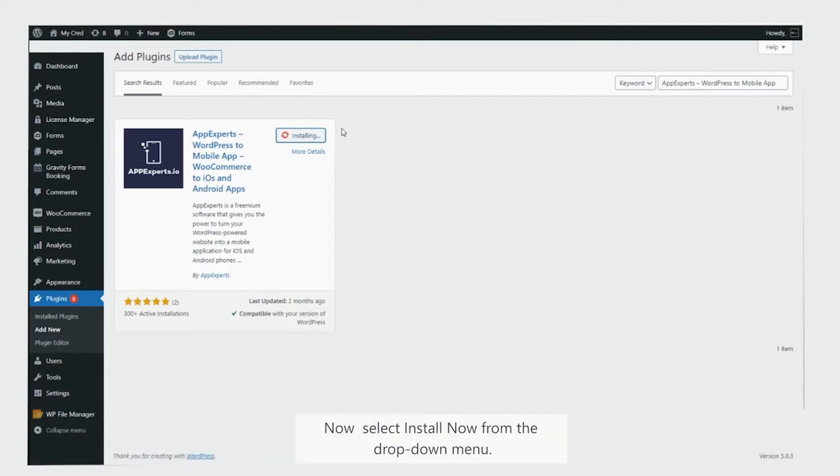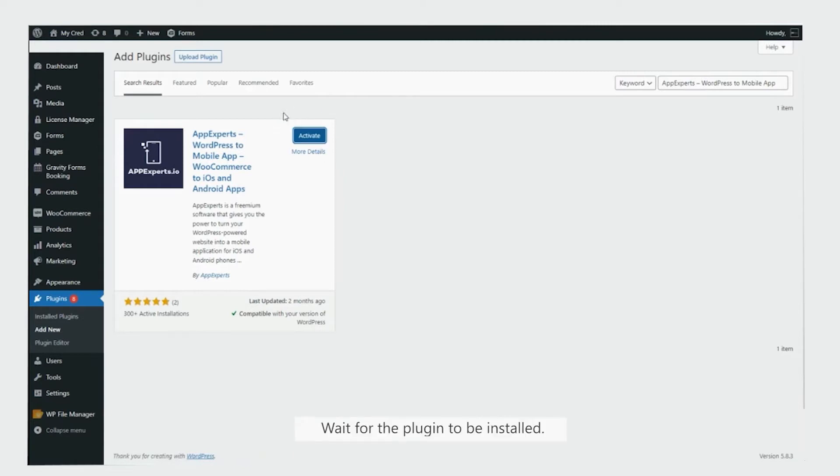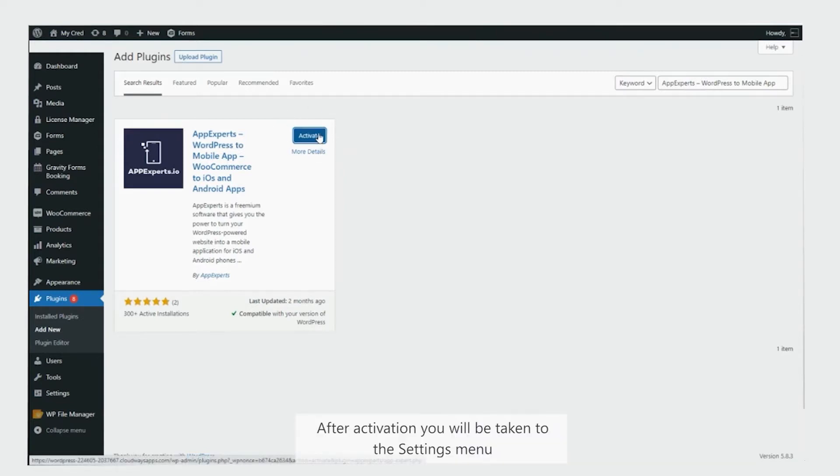Now, select install now from the drop down menu. Wait for the plugin to be installed. After activation, you will be taken to the settings menu.